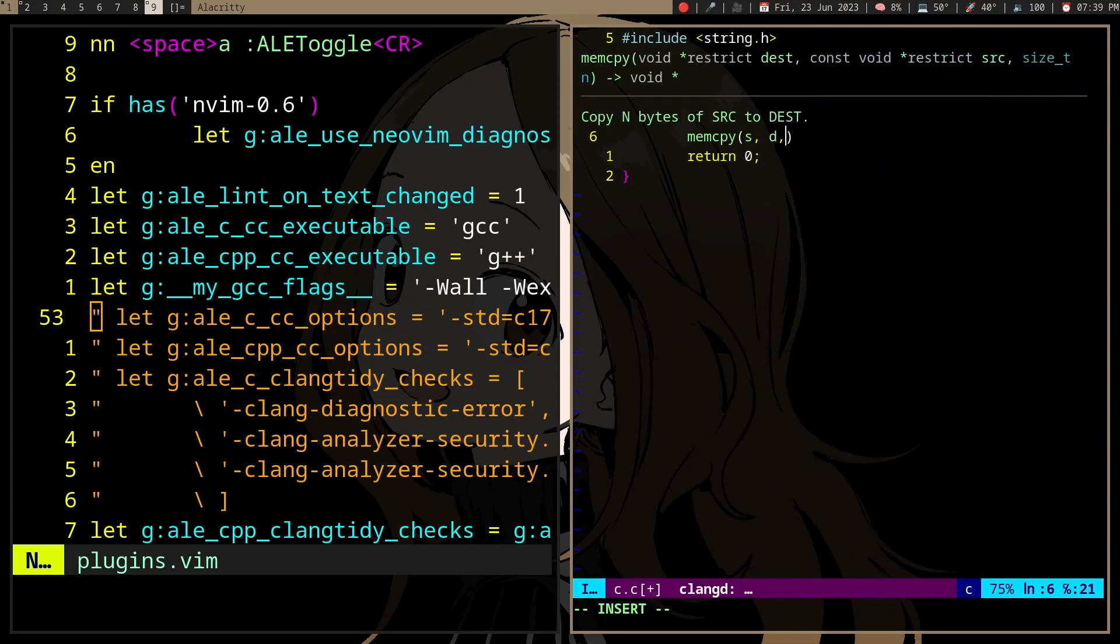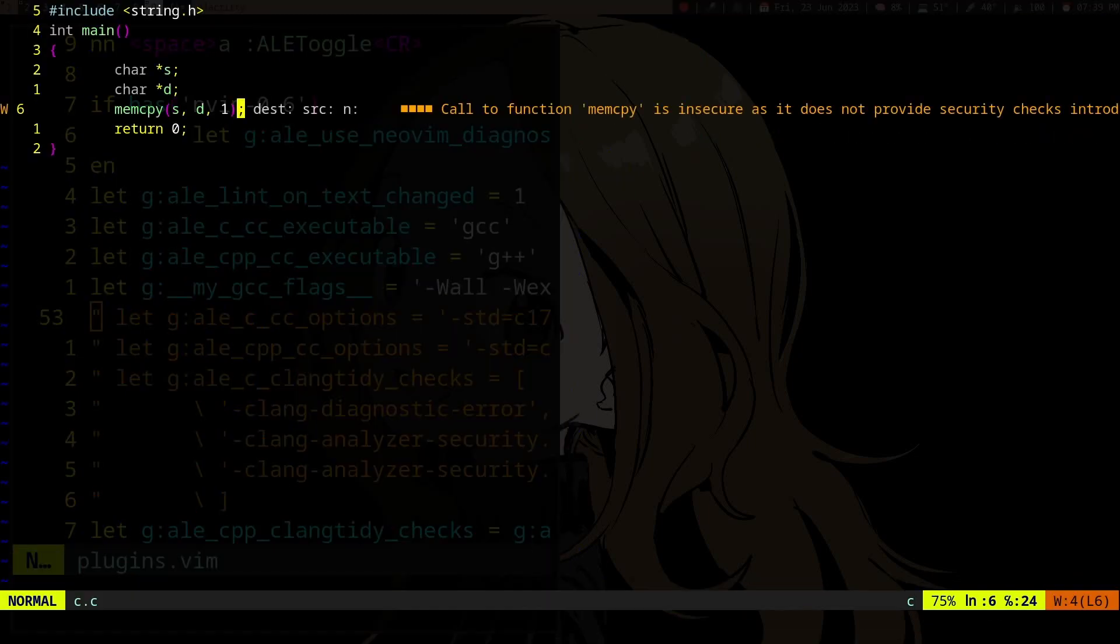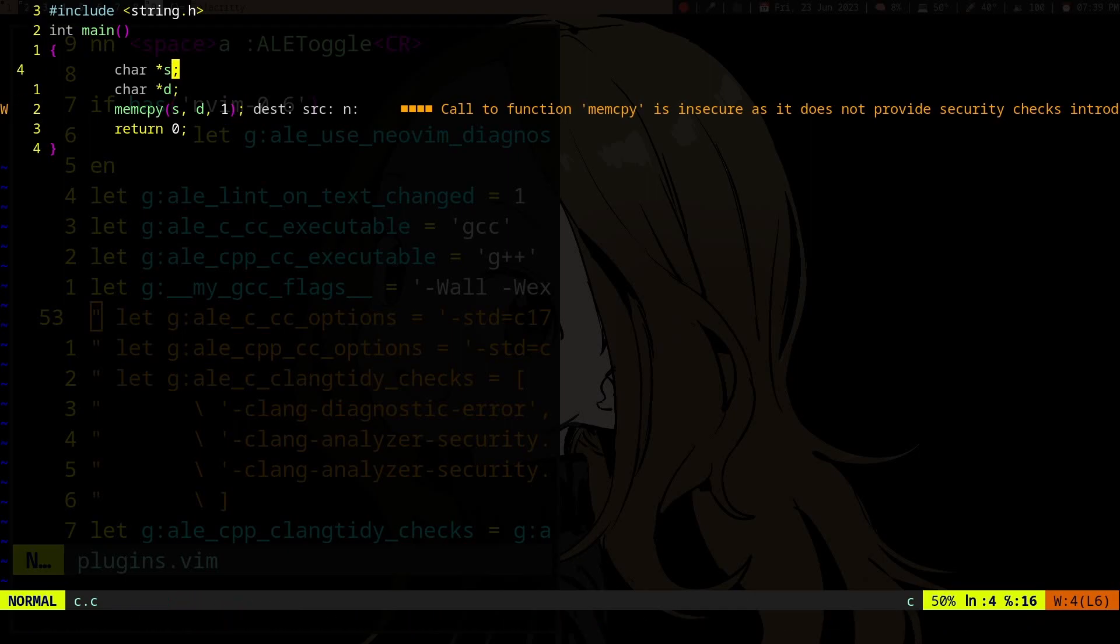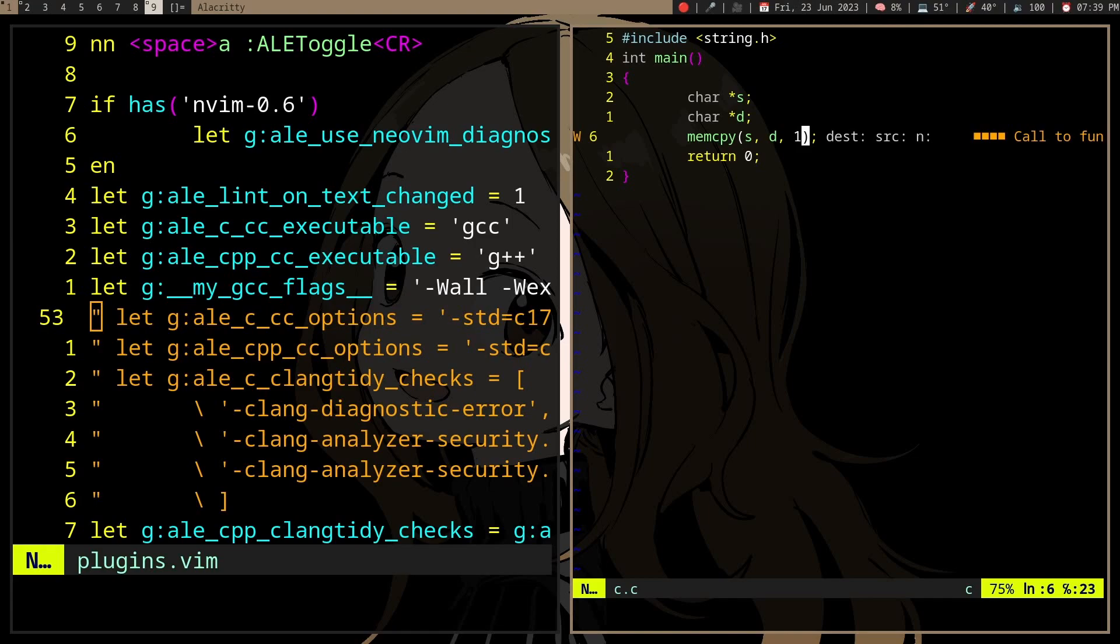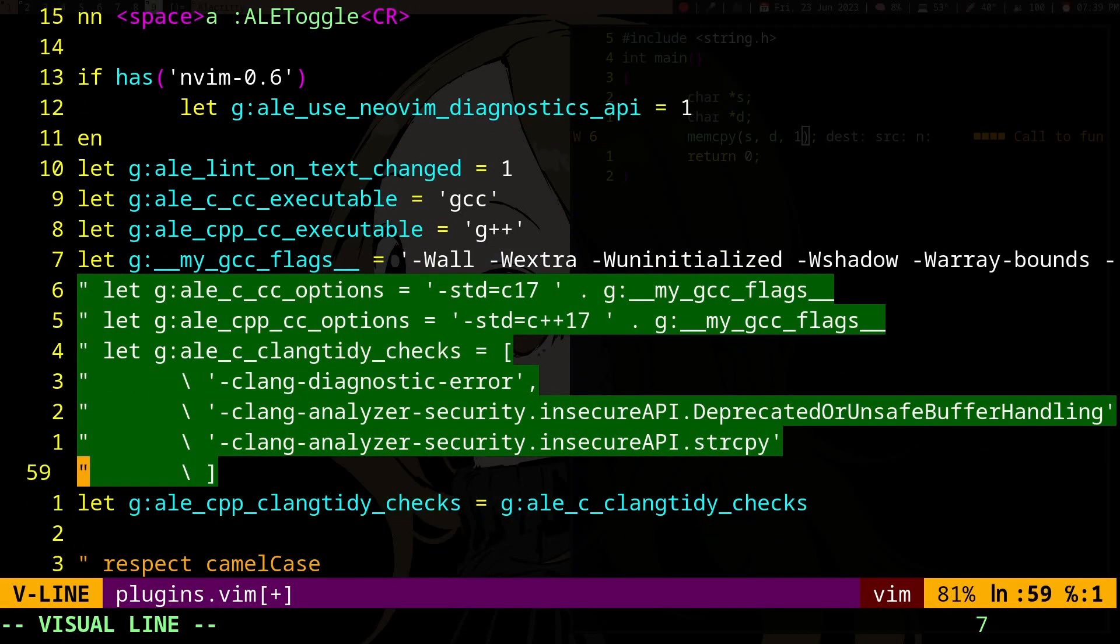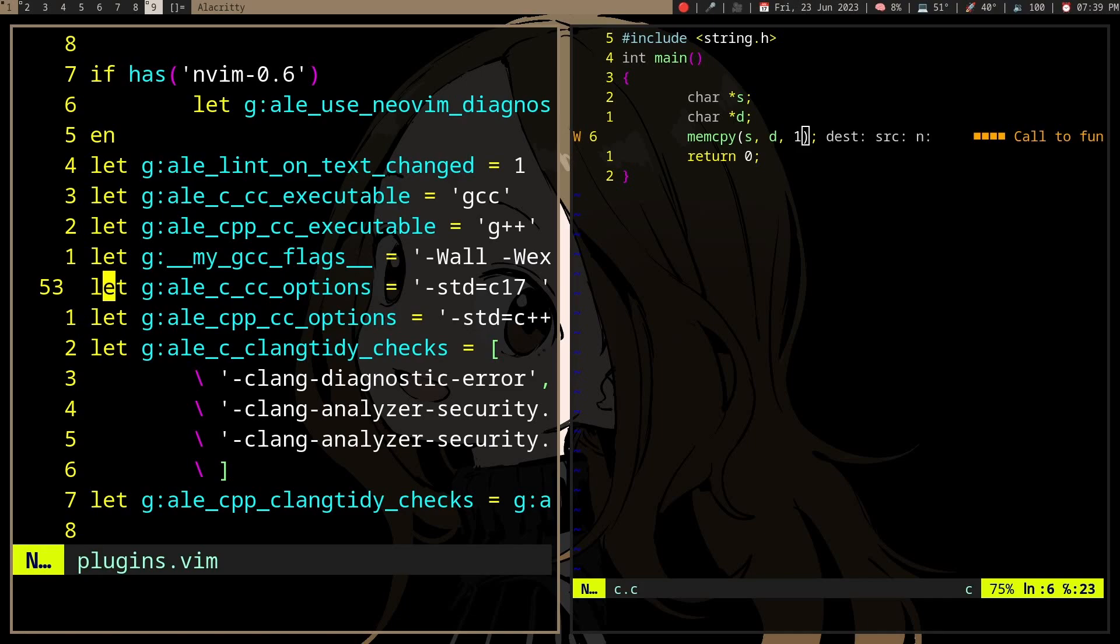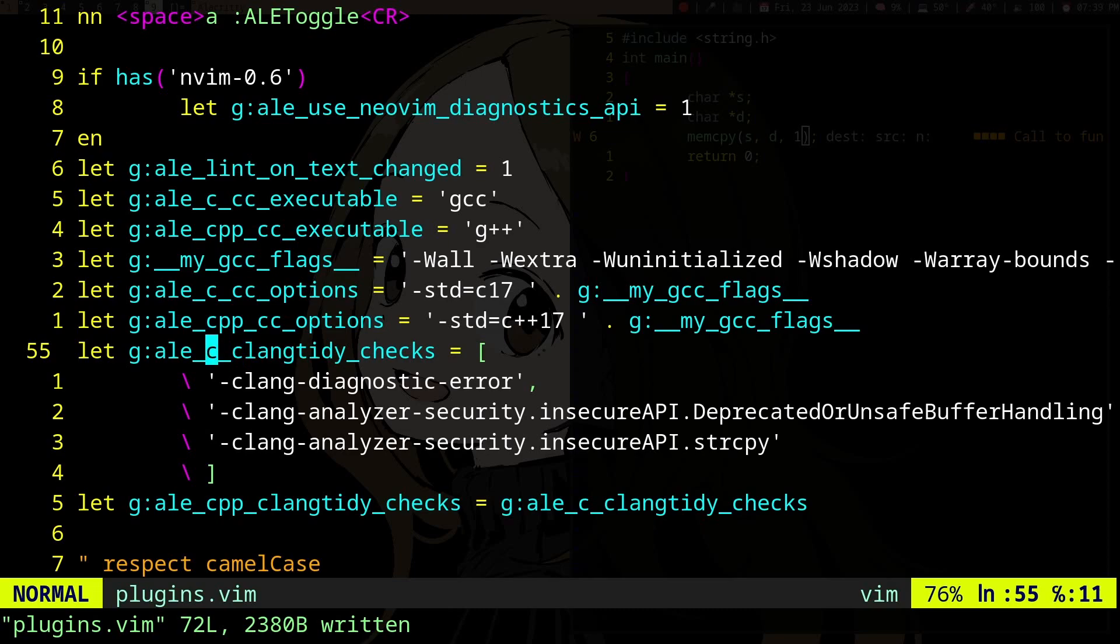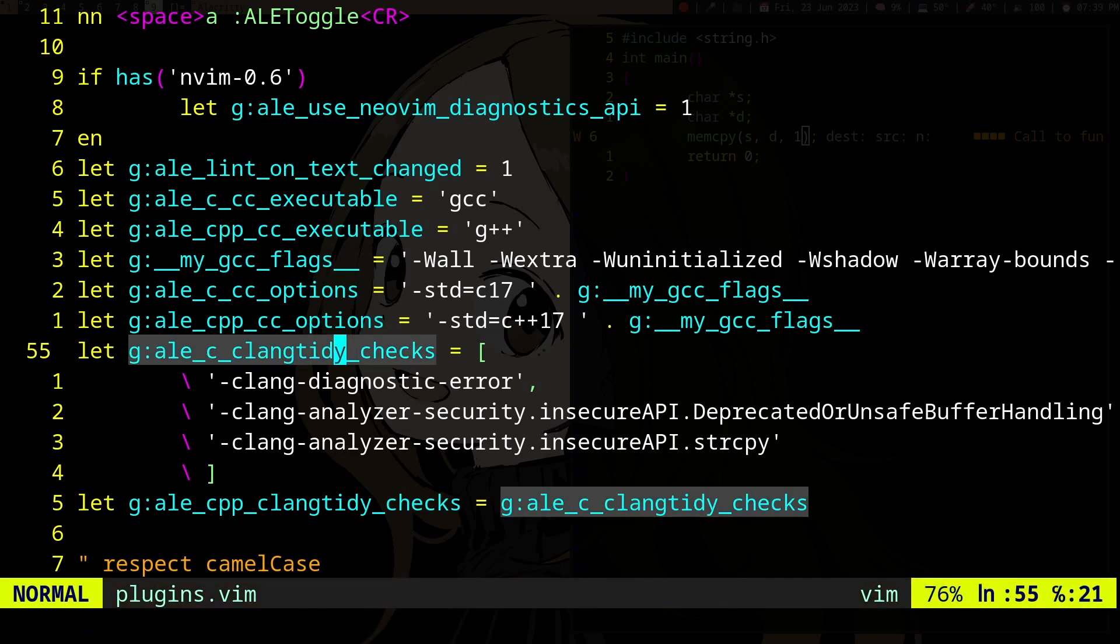Yeah, 'call to function memcpy is insecure.' It basically does this on every memory function - like string.h functions, memcpy, strcpy. It's really annoying and you probably want that disabled if you're writing in C. You can set this, and this will, when